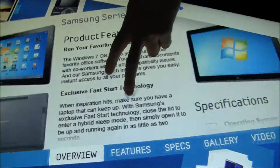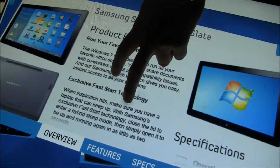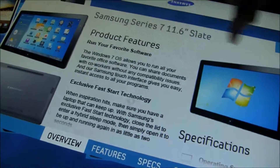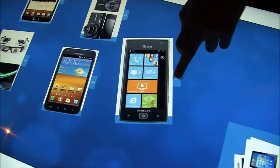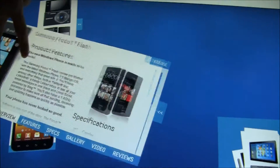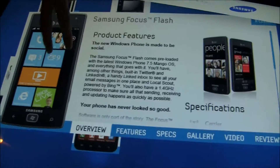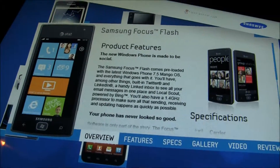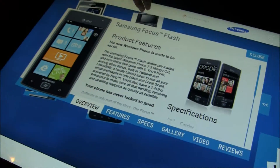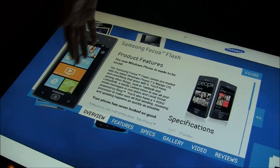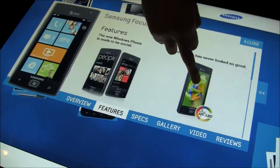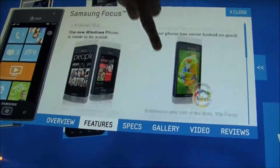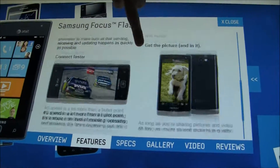All this is being pulled dynamically from the website so the store or the retailer can actually update all this content by themselves without having to use a developer. We actually created a web-based content management system for them to go in and upload the products, the photos, videos, all the specs and everything, and define how it's all going to look.